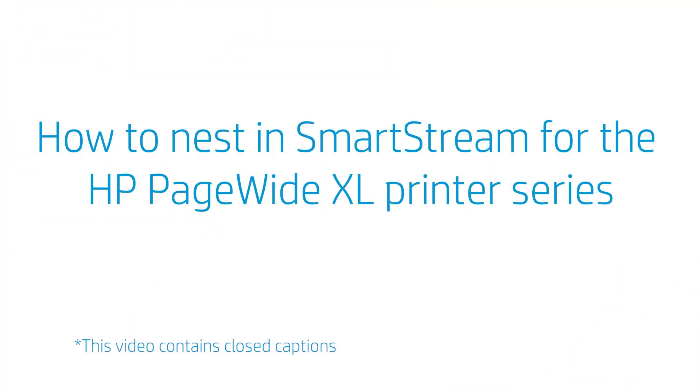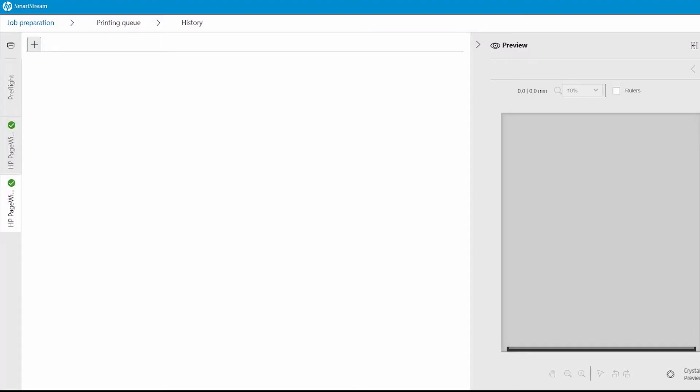How to Nest in SmartStream for the HP PageWide XL Printer Series. In this video, I will show you how to nest in SmartStream for the PageWide XL Printer Series.